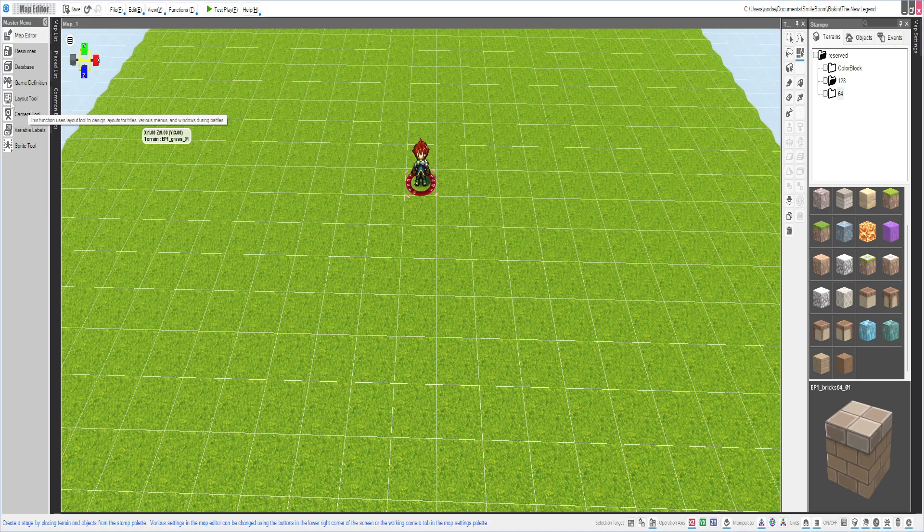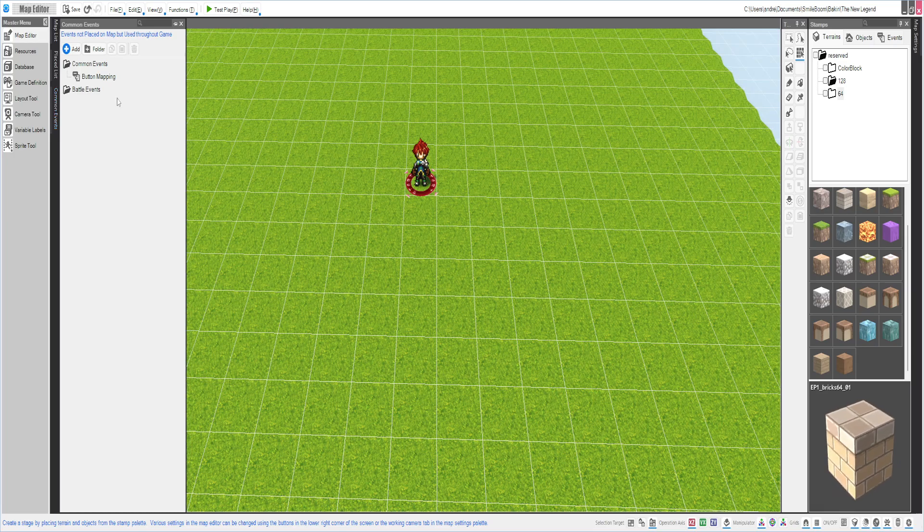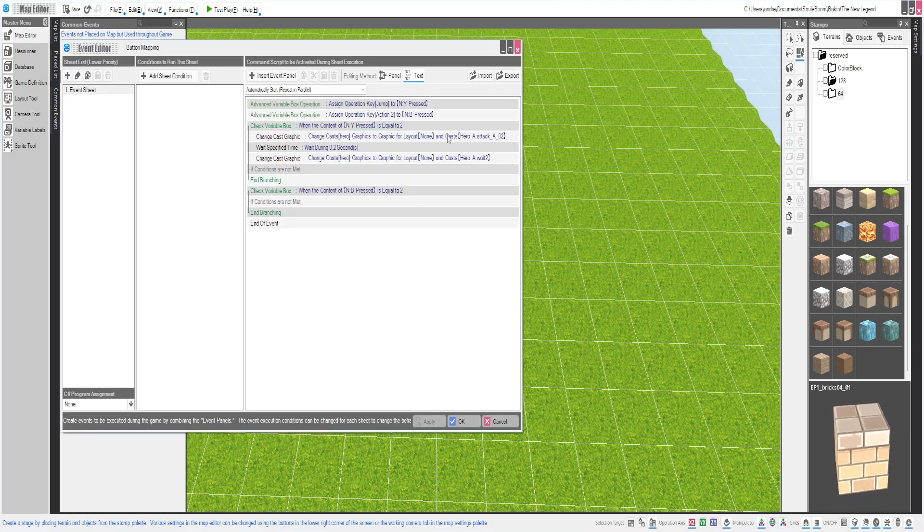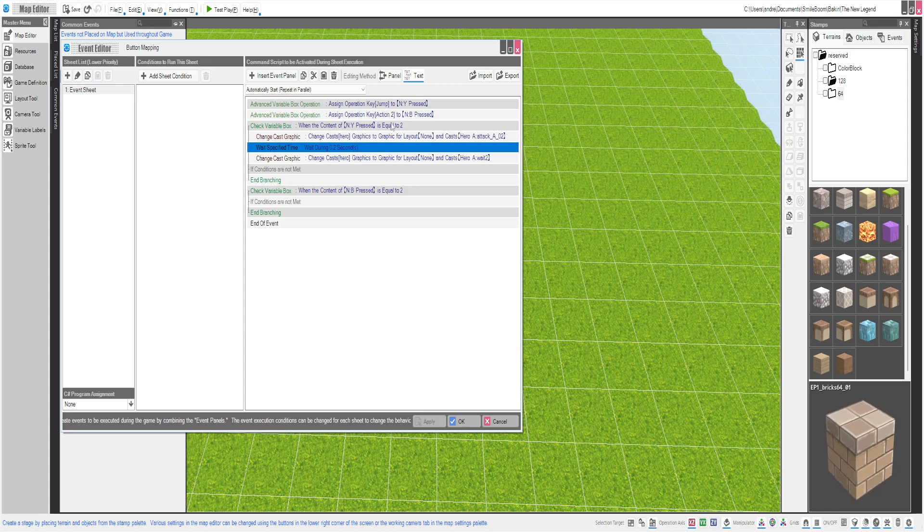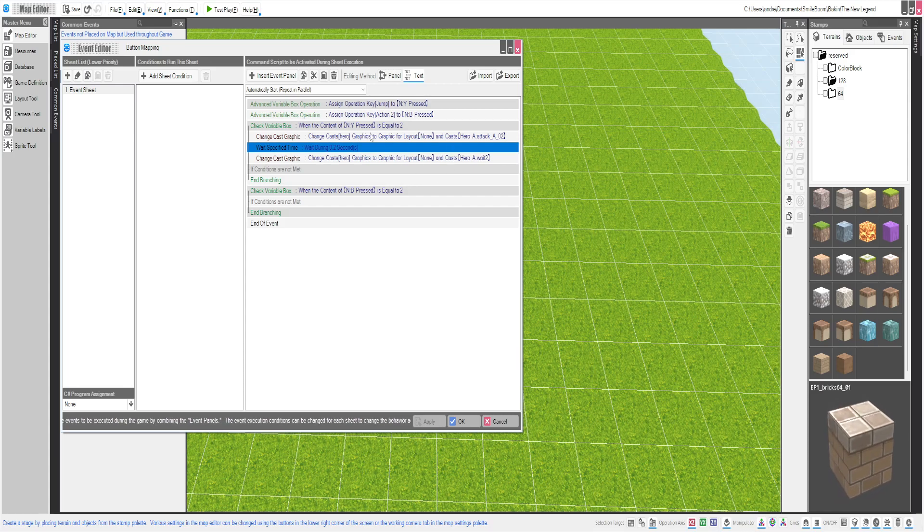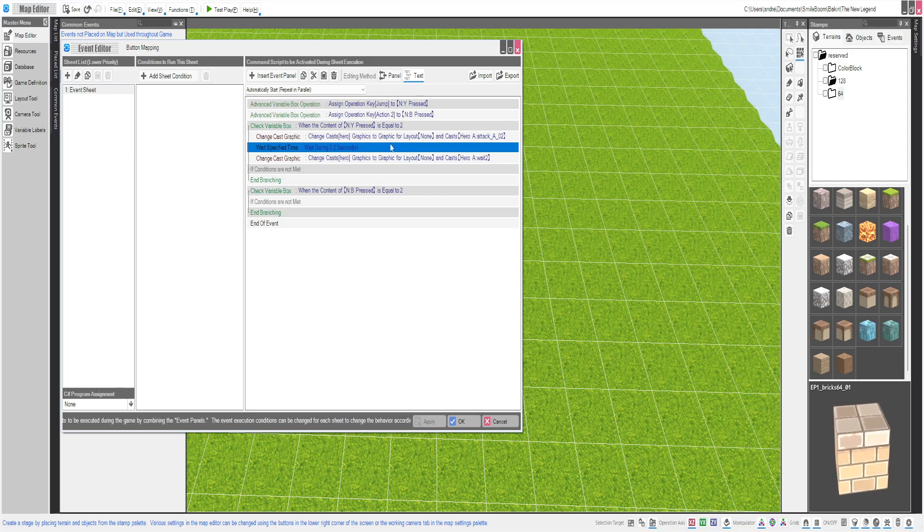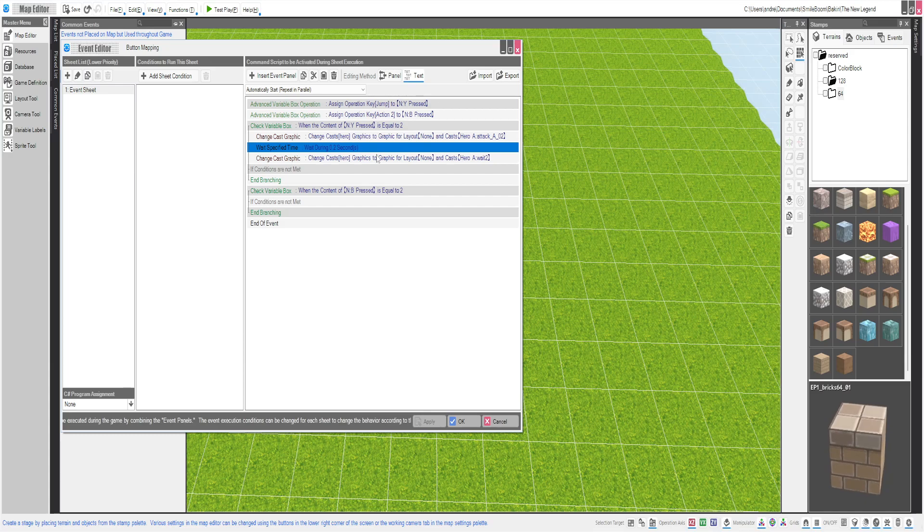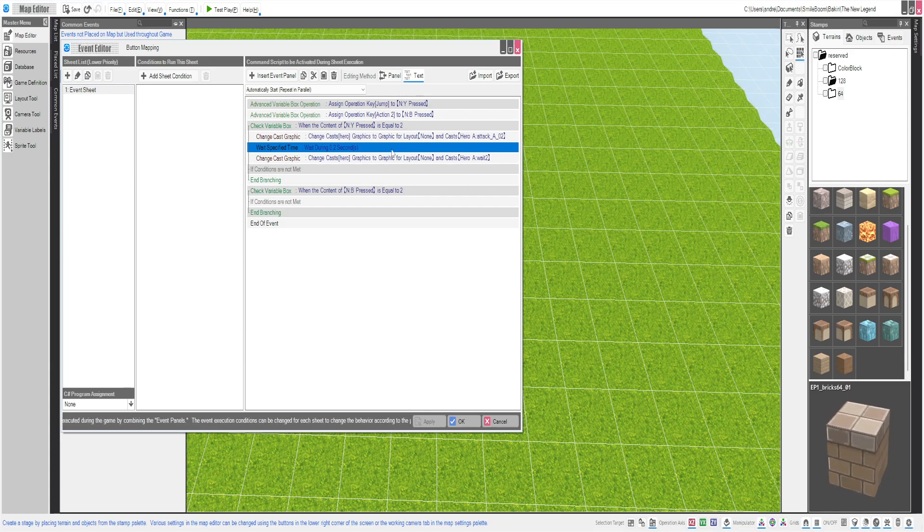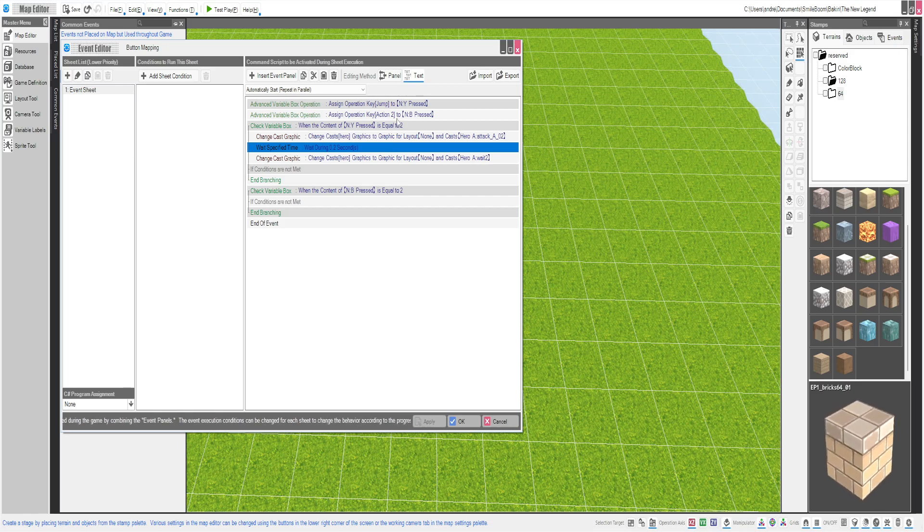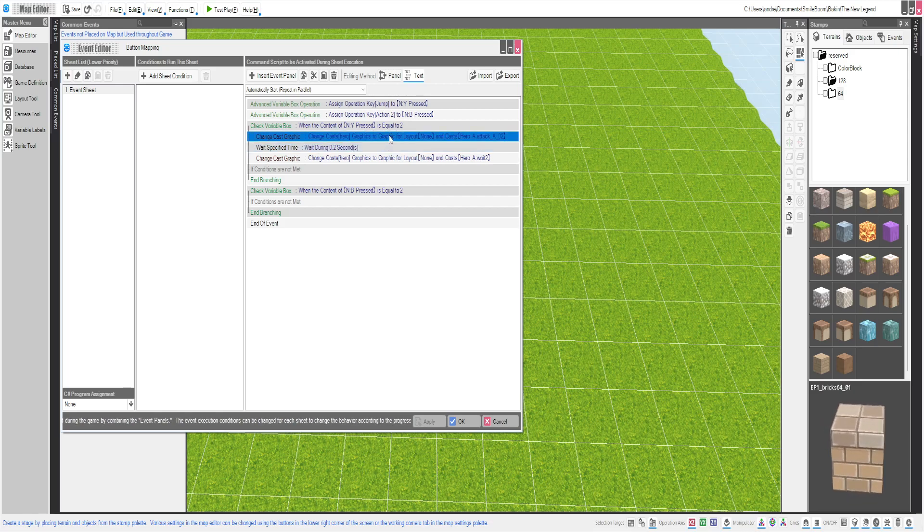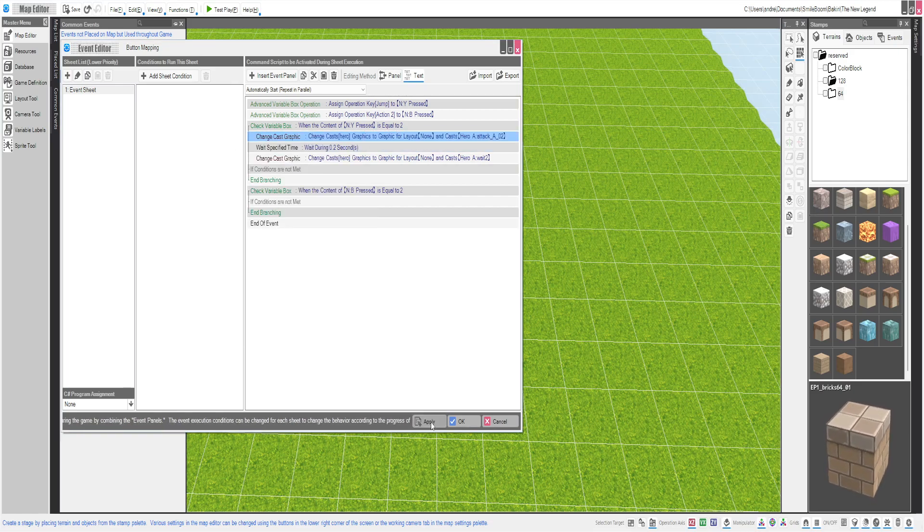But if you wanted to, like I said, you could go back. Button mapping. Generally you wouldn't have all this in here. You can. But I generally like to call a common event or another event that handles everything, just because it's cleaner. But for now, you can definitely just keep it as is.